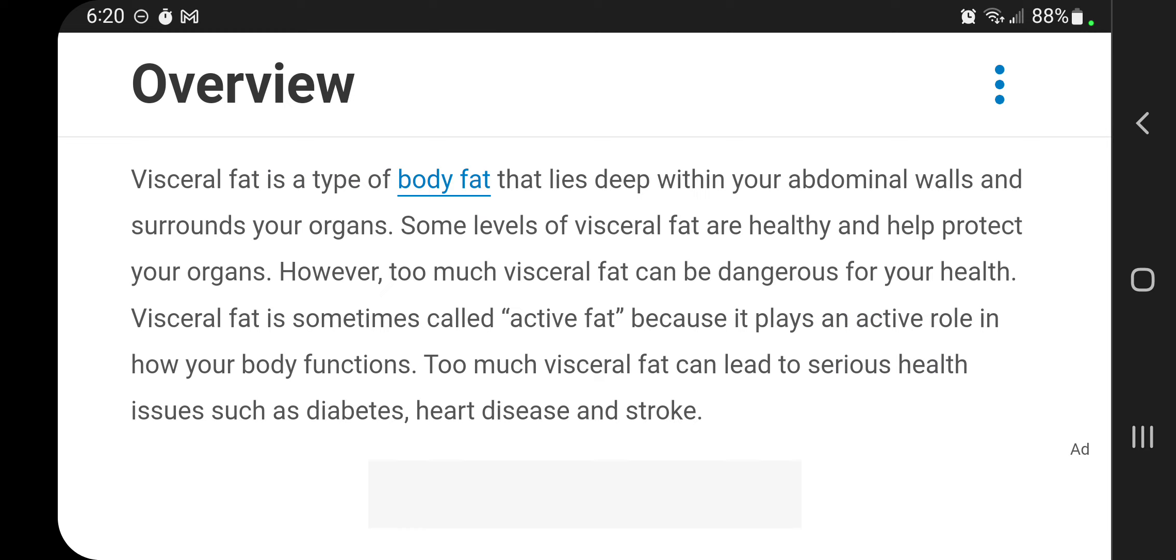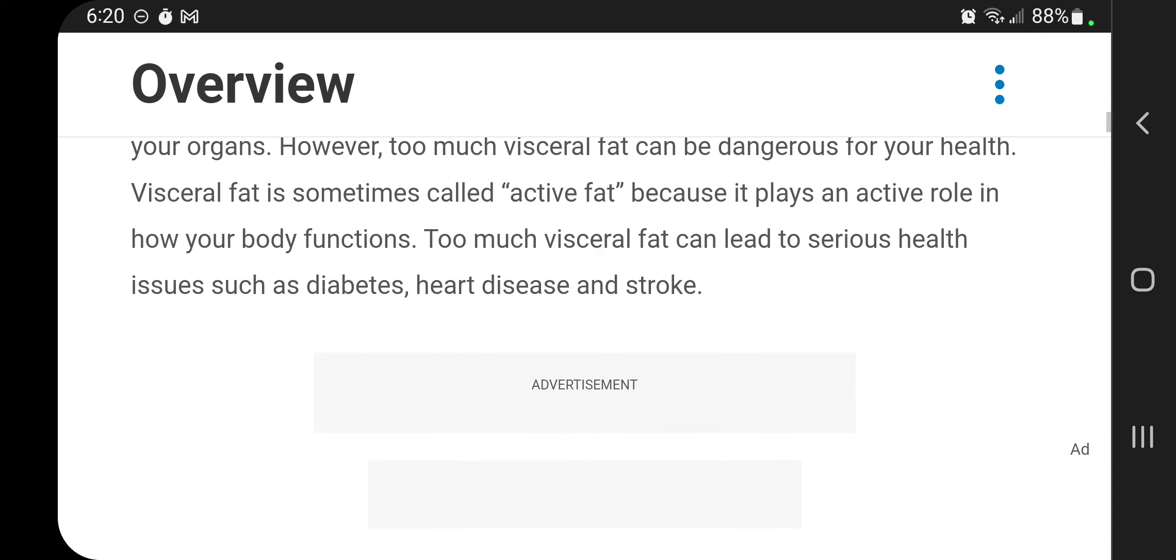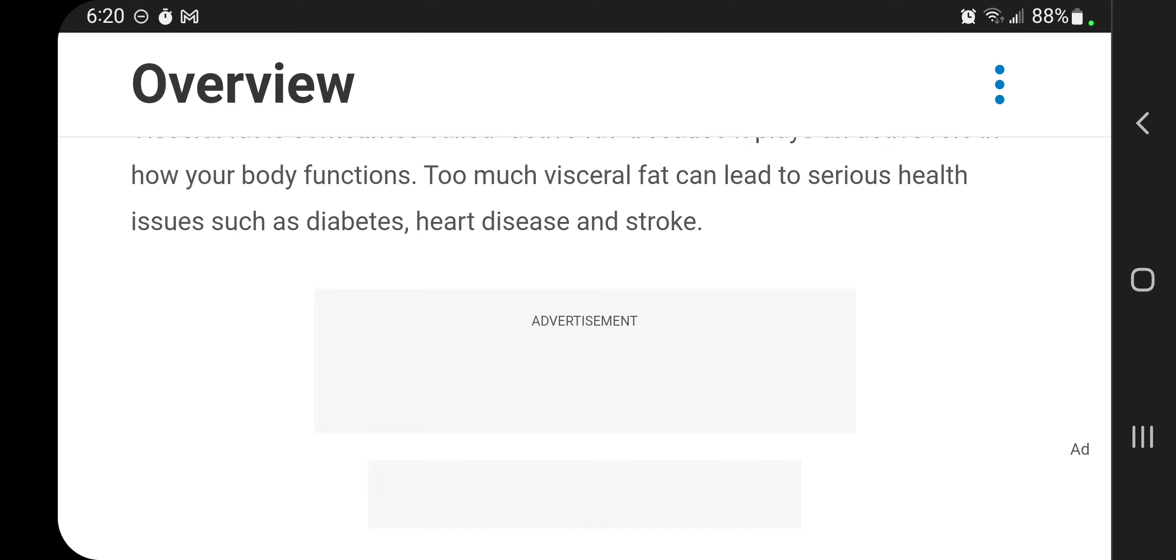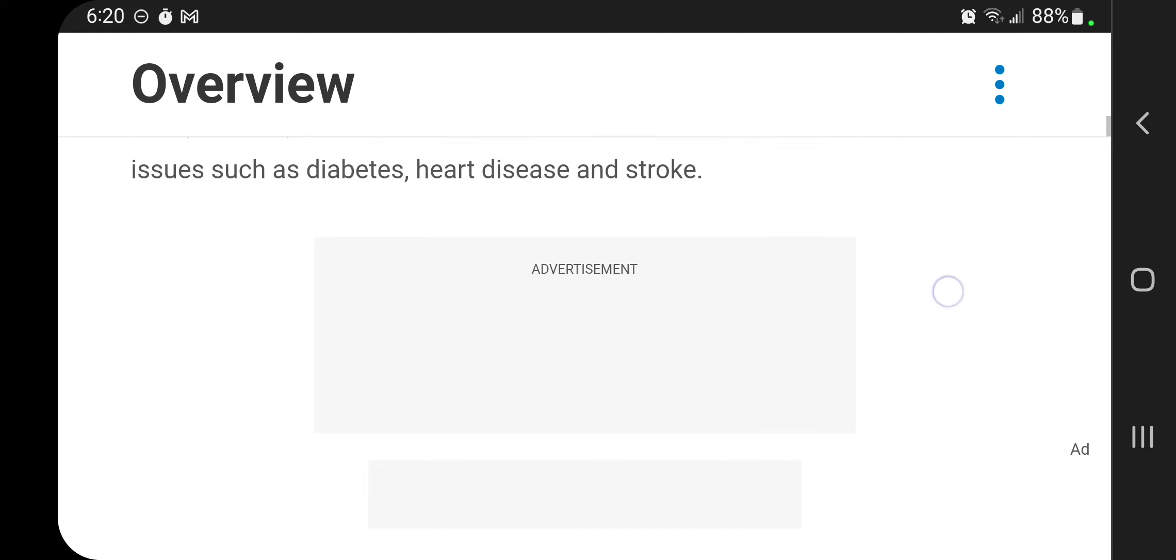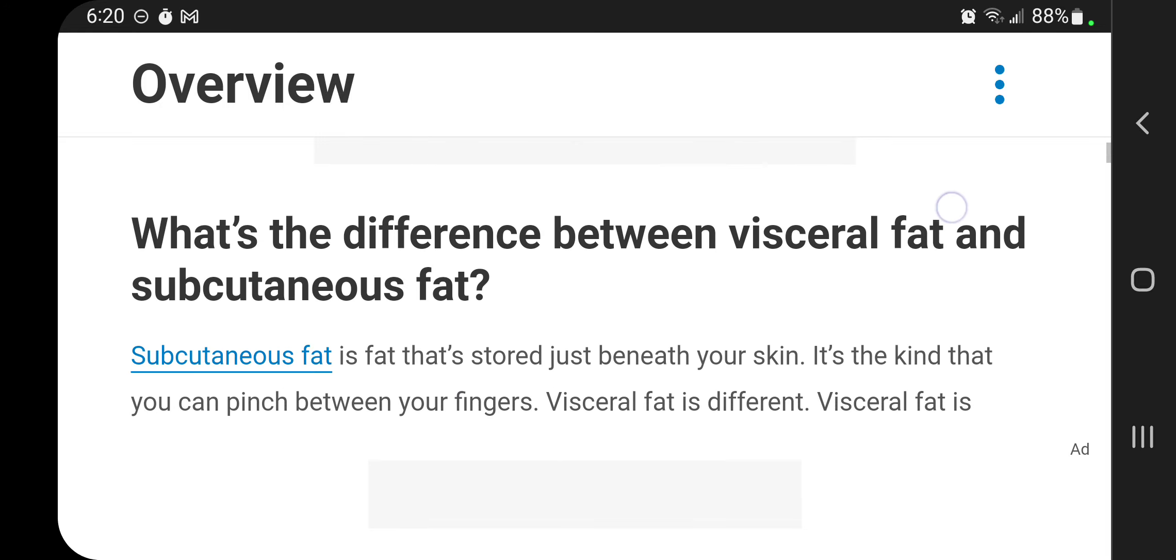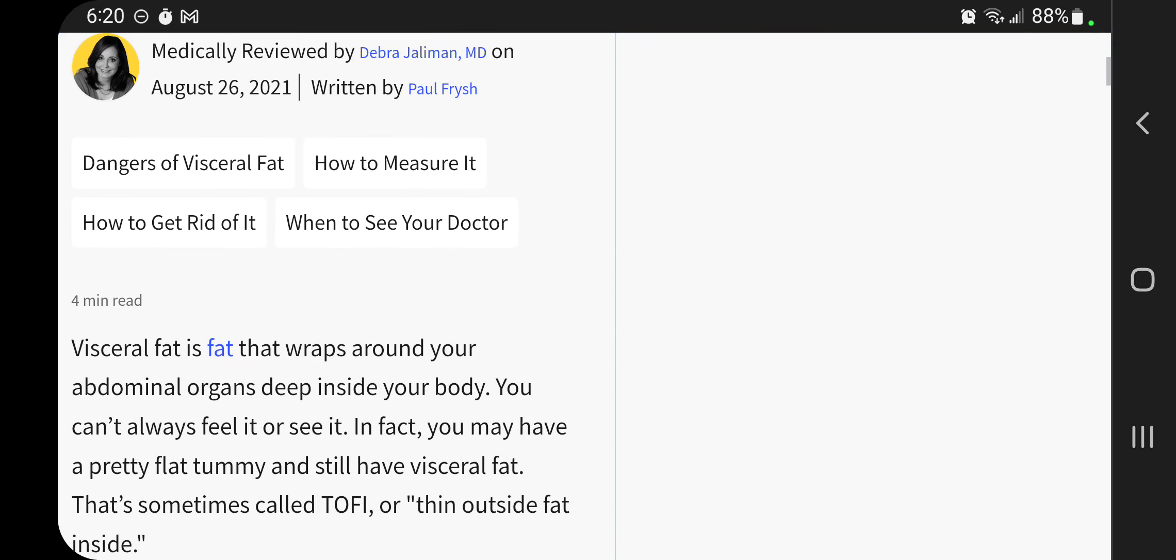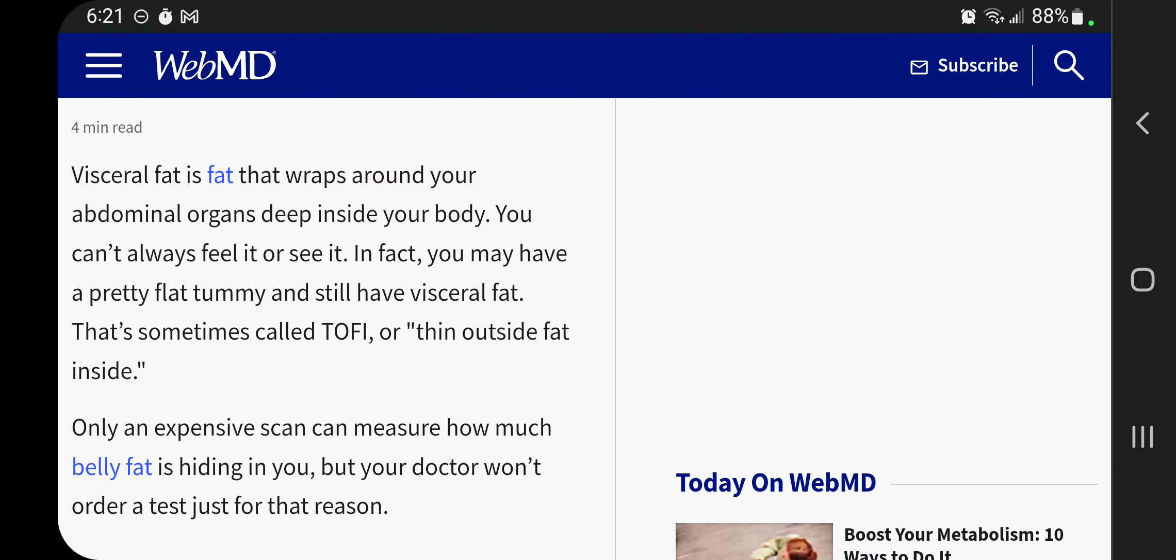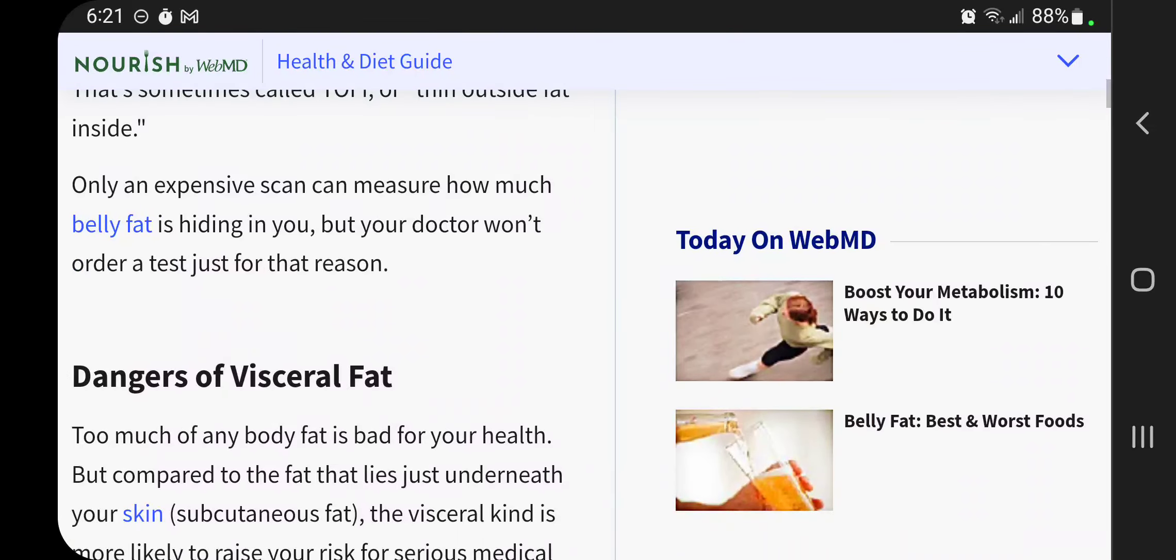However, too much visceral fat can be dangerous for your health. Visceral fat is sometimes called active fat because it plays an active role in how your body functions. Too much visceral fat can lead to serious health issues such as diabetes, heart disease, stroke. Again, what is visceral fat? It wraps around your organs.